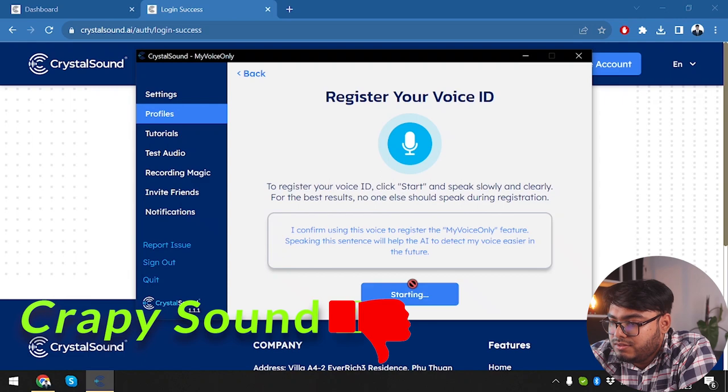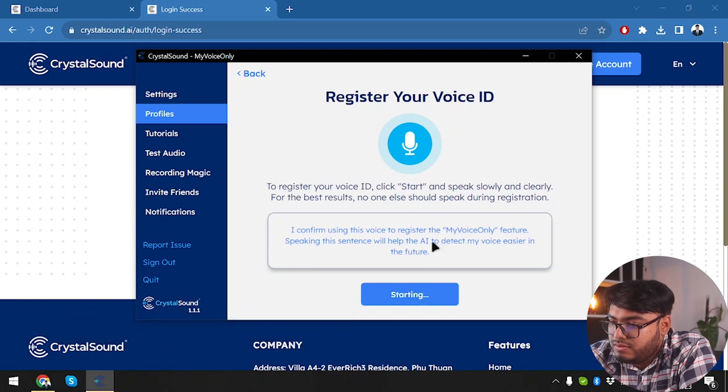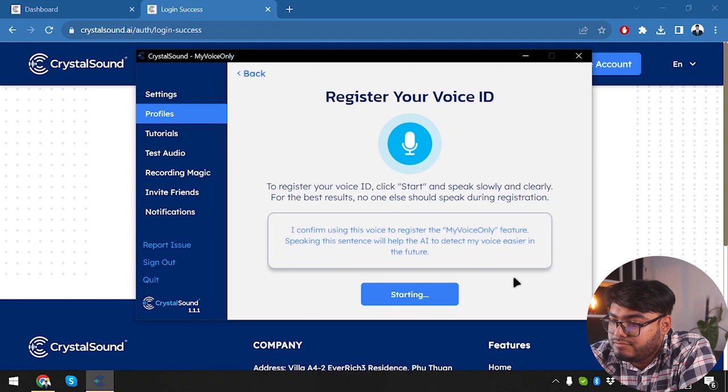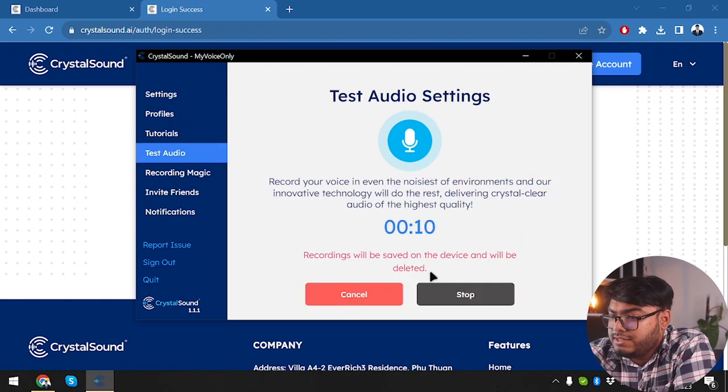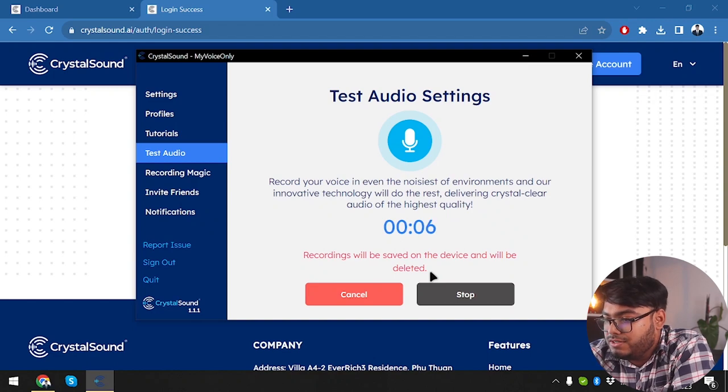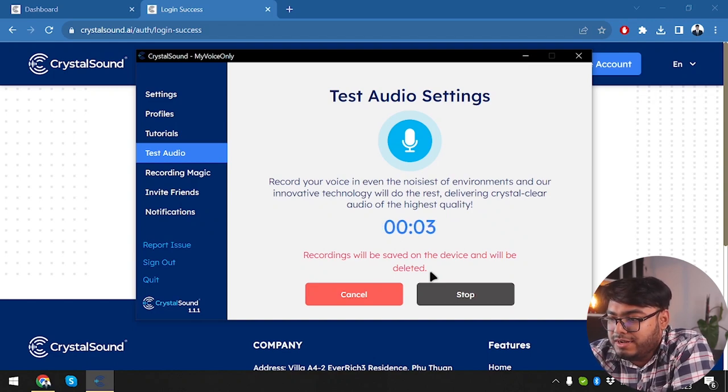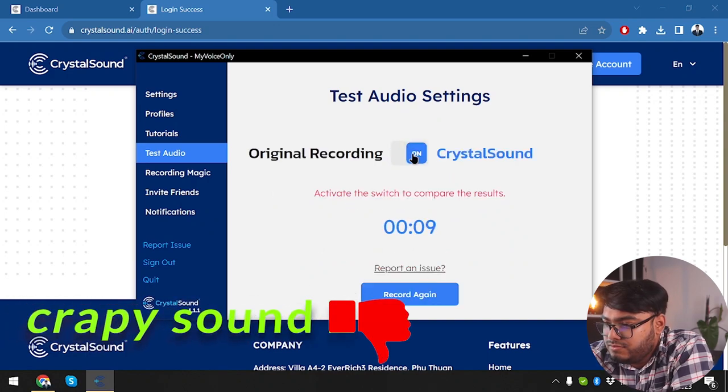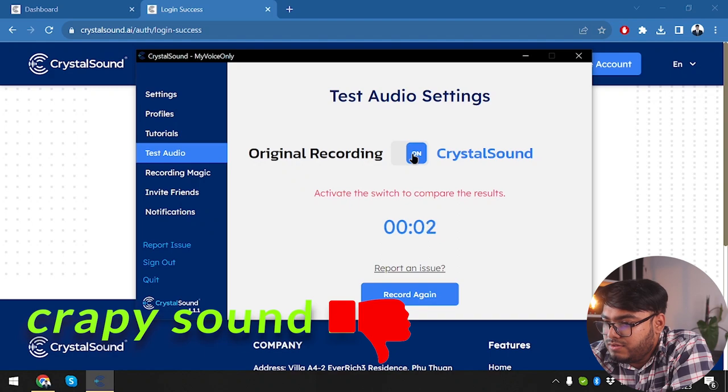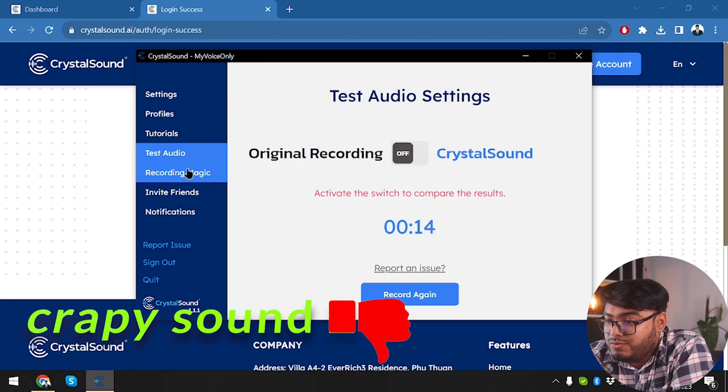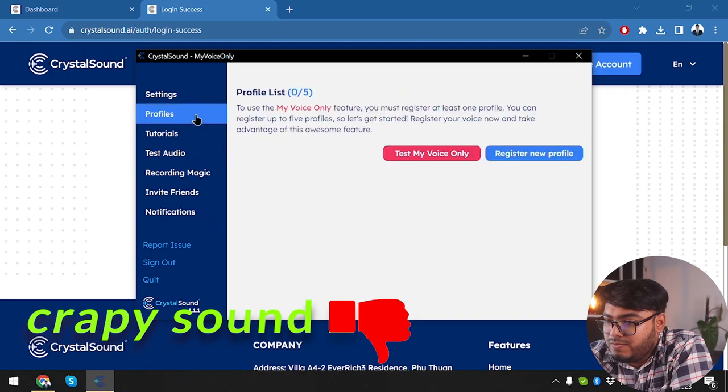Well, something went wrong, failed to register. Again. Starting. Let's wait and see how long it takes to start. Right. We are touching our audio, record your voice in even the noisiest of environments and our innovative technology will do the rest. Delivering crystal clear audio of the highest quality. So we are touching our audio, record your voice in even the noisiest of environments and our innovative technology will do the rest. Delivering crystal clear audio of the highest quality. Right guys. So this audio is really enhanced while when I'm selecting crystal sound, so it's working pretty well.